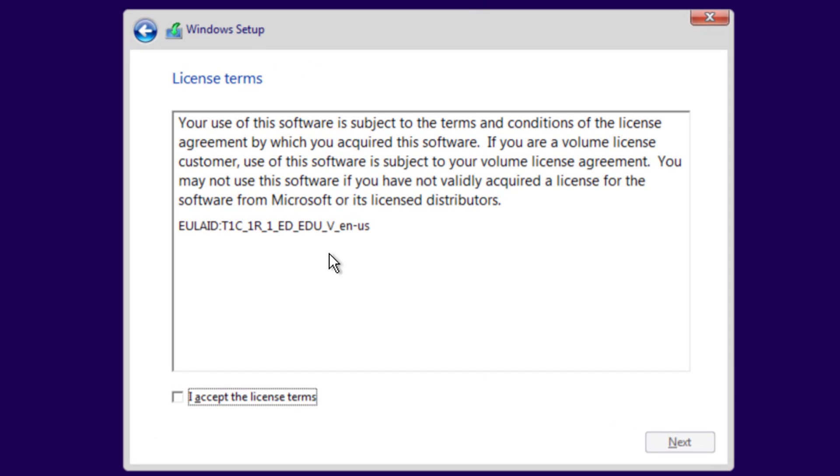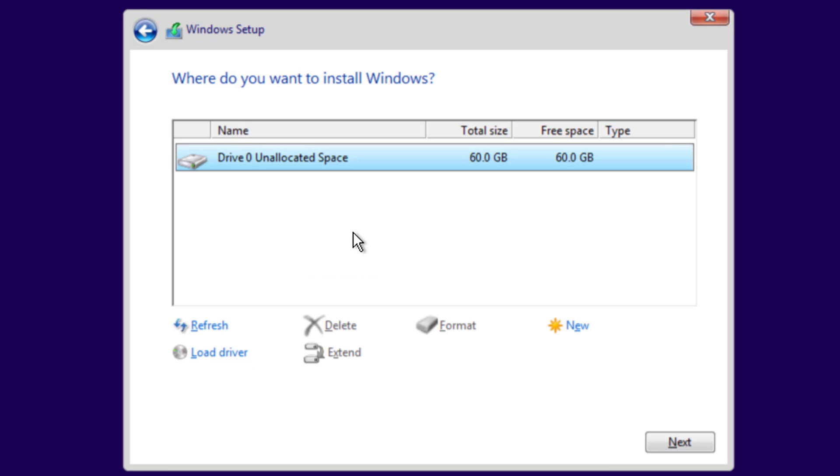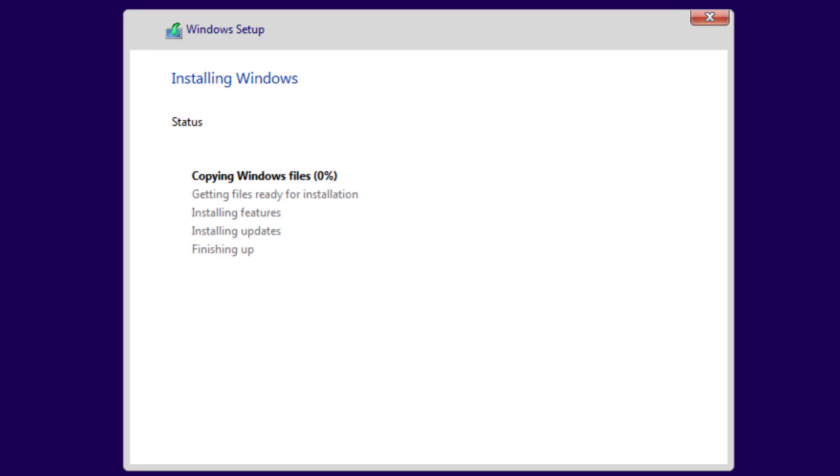So with my key successfully in, I'll go ahead and accept the license term. I'm going to do a custom install to that 60 gig. Again, that's a dynamically expanding disk, so I'm not leveraging 60 full gigs on my computer. It'll copy the files. I'll go ahead and pause while it does this.